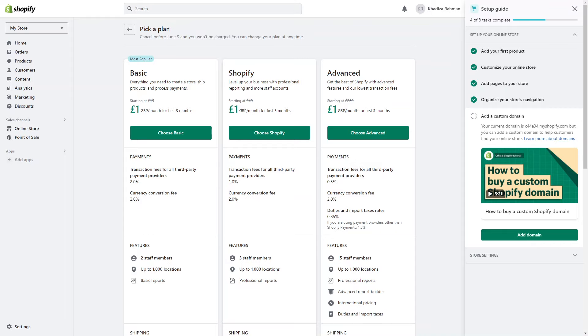And there you have it, a really quick overview of how Shopify works and how it can empower you to build and grow your business online. The possibilities of Shopify are endless. Whether you're selling handmade crafts, clothing, electronics, or even digital products, Shopify provides the tools and support that you might need. If you found this video helpful, don't forget to give it a thumbs up and share it with your fellow entrepreneurs. If you have any questions or need further assistance, feel free to leave a comment below.